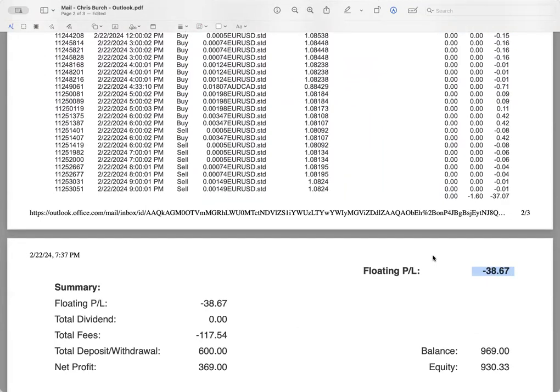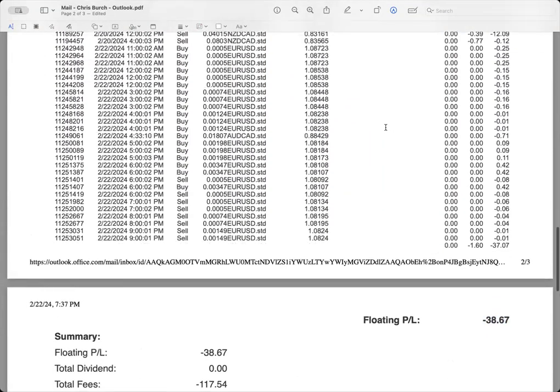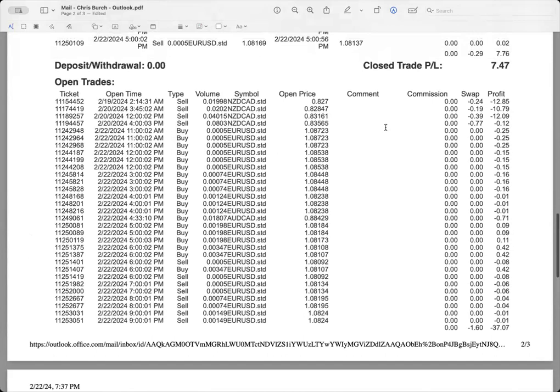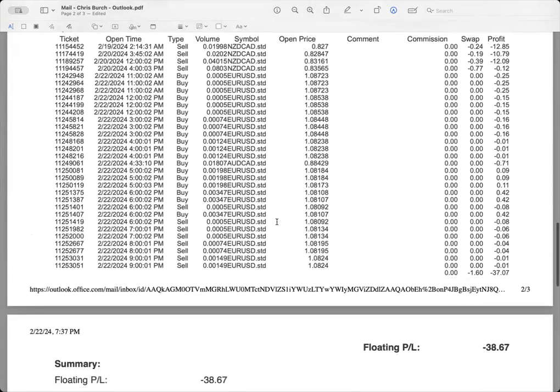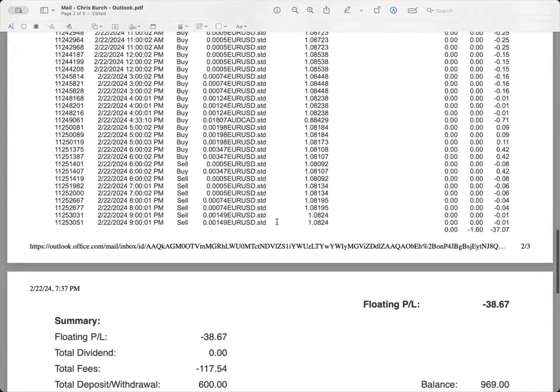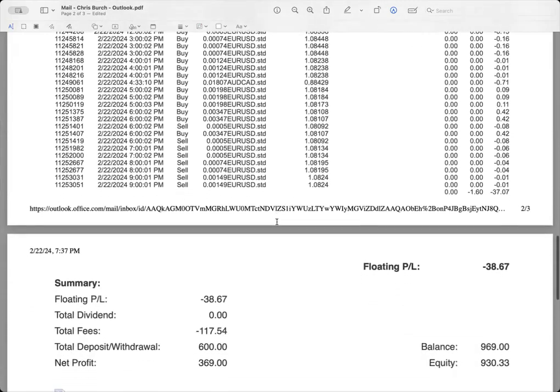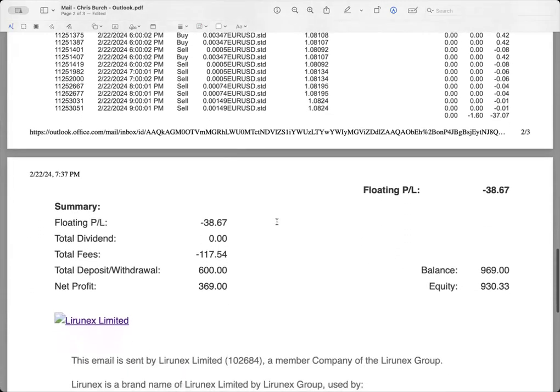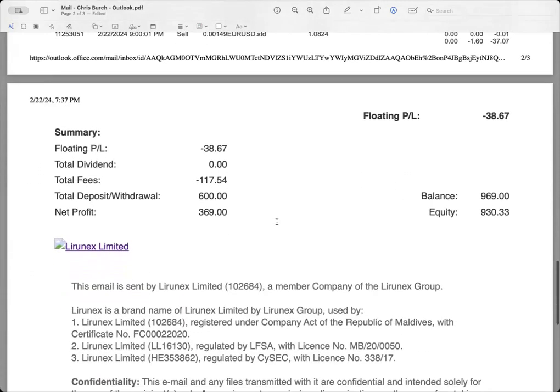Currently as of this email today, our floating P&L is negative $38.67. Not a big deal because all of these trades are still open. We don't know where they're going to close, profit, loss, who knows.